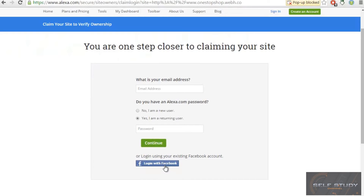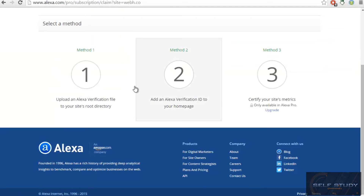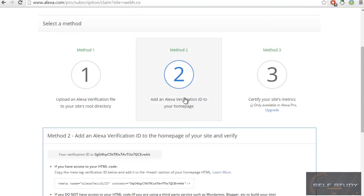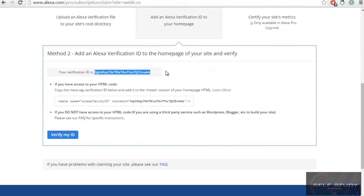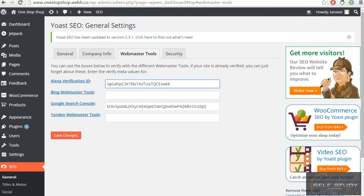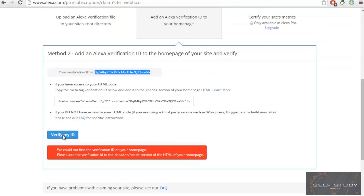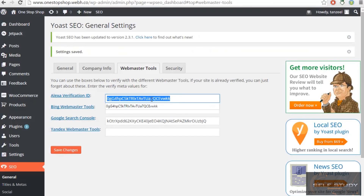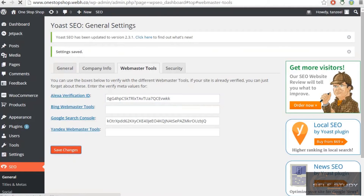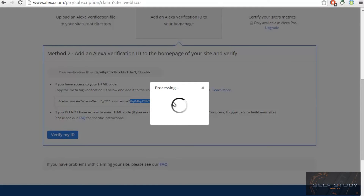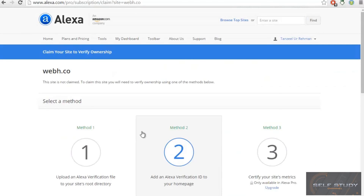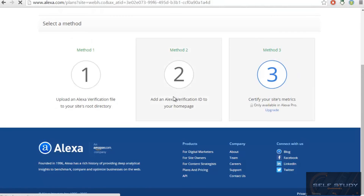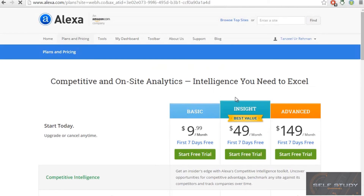You can log in with Facebook to continue. Alexa will provide a verification ID — copy it, paste it, and click 'Verify My ID'. It may give an error during processing. Once it completes successfully, you will receive a certificate confirming your site has been added to Alexa.